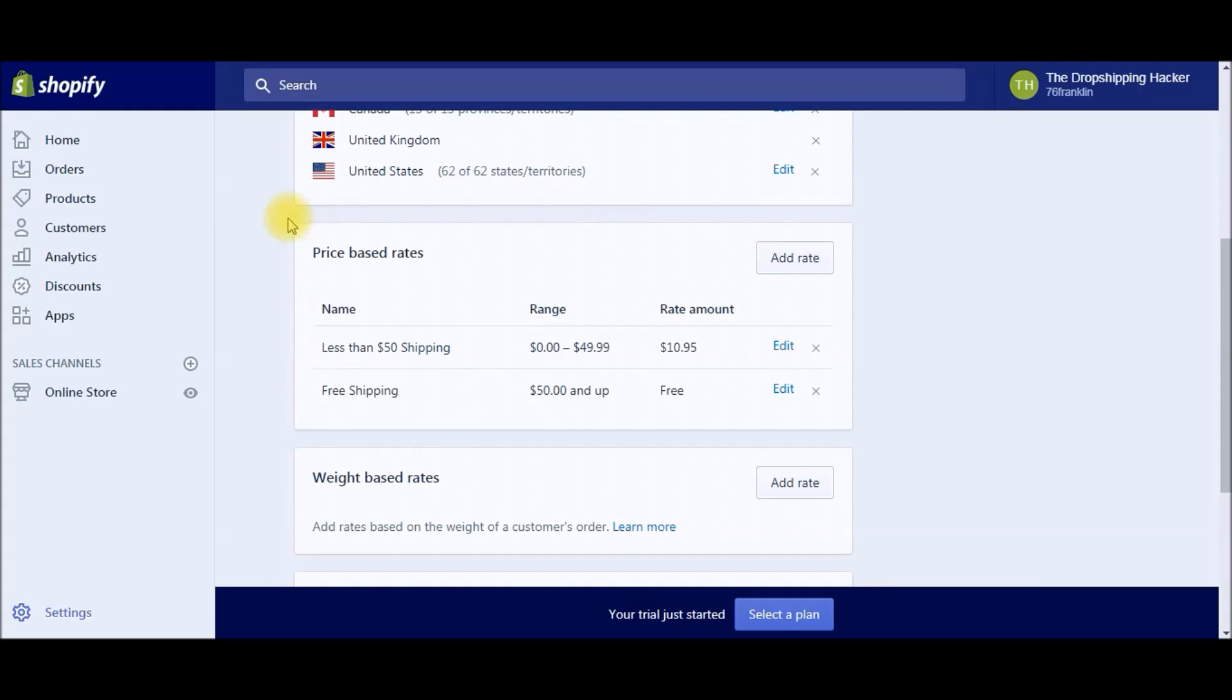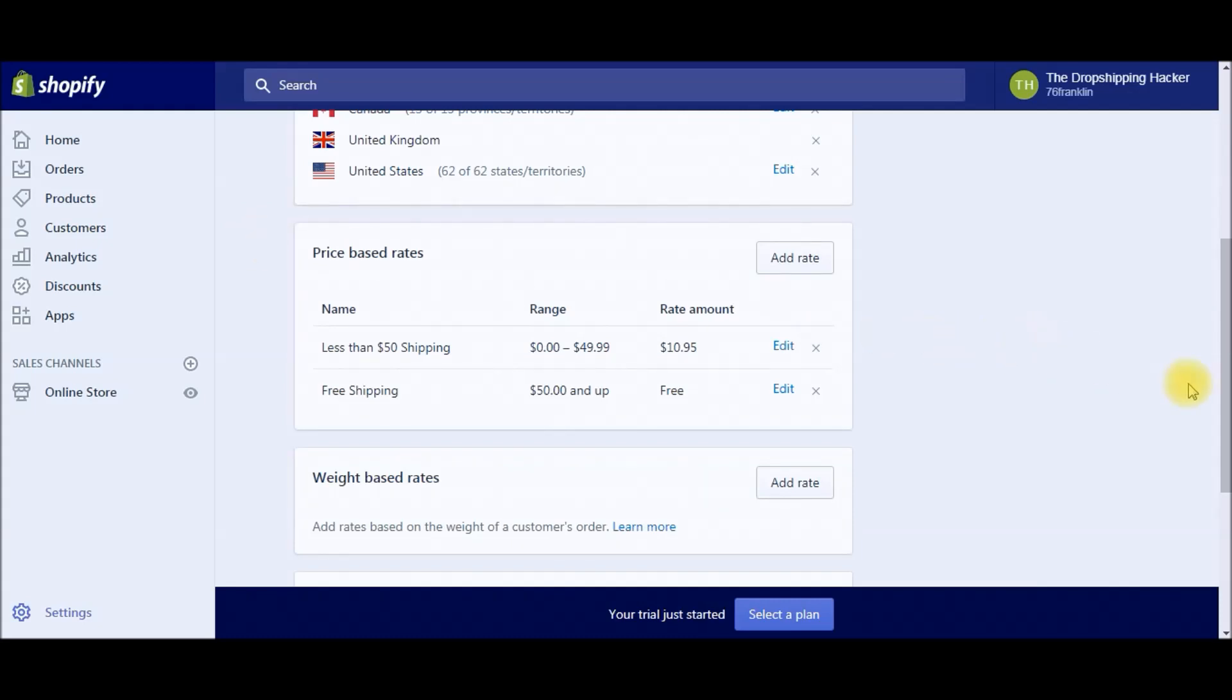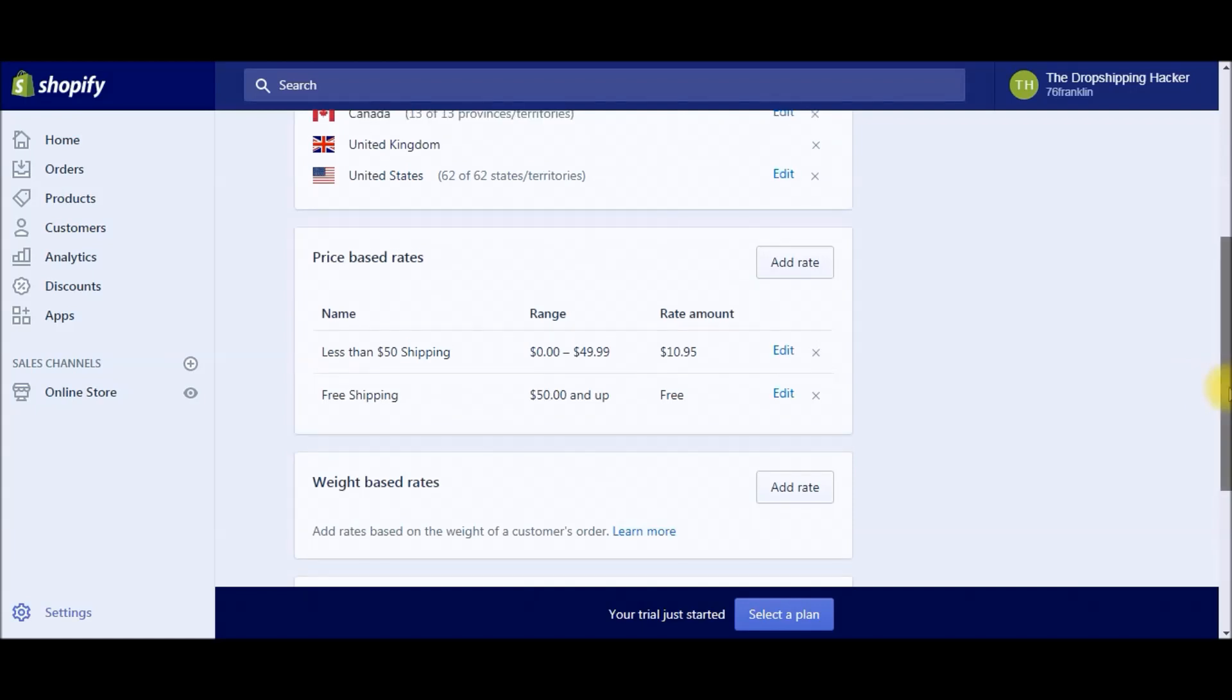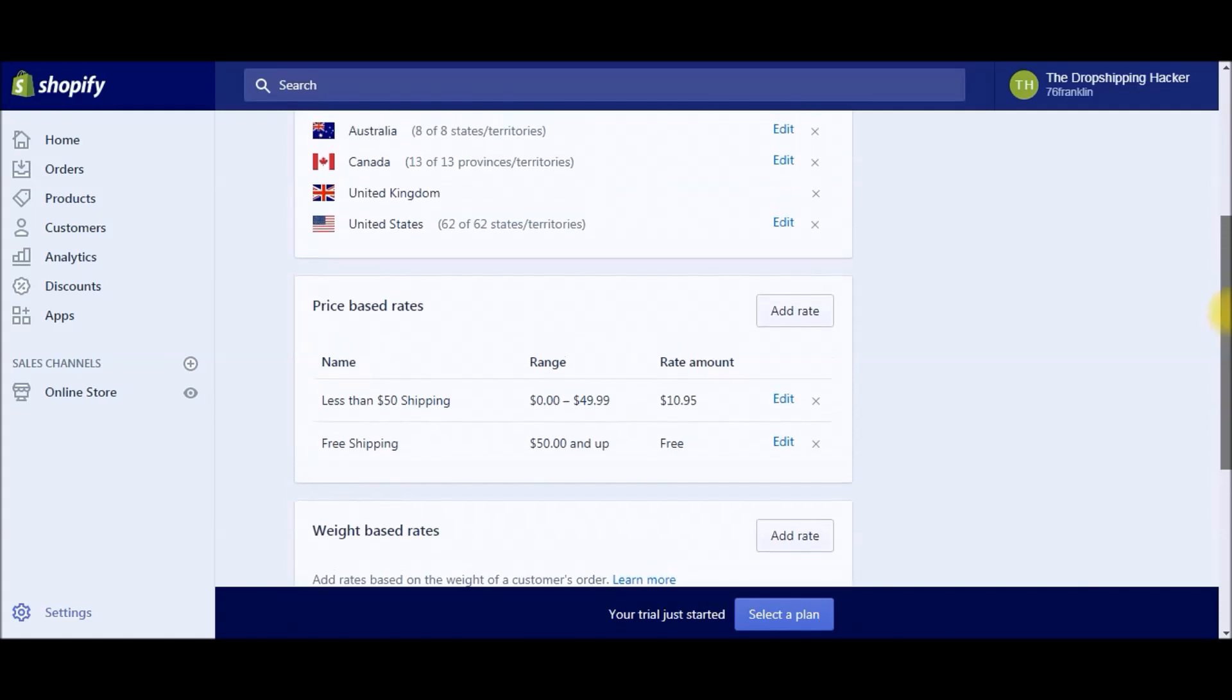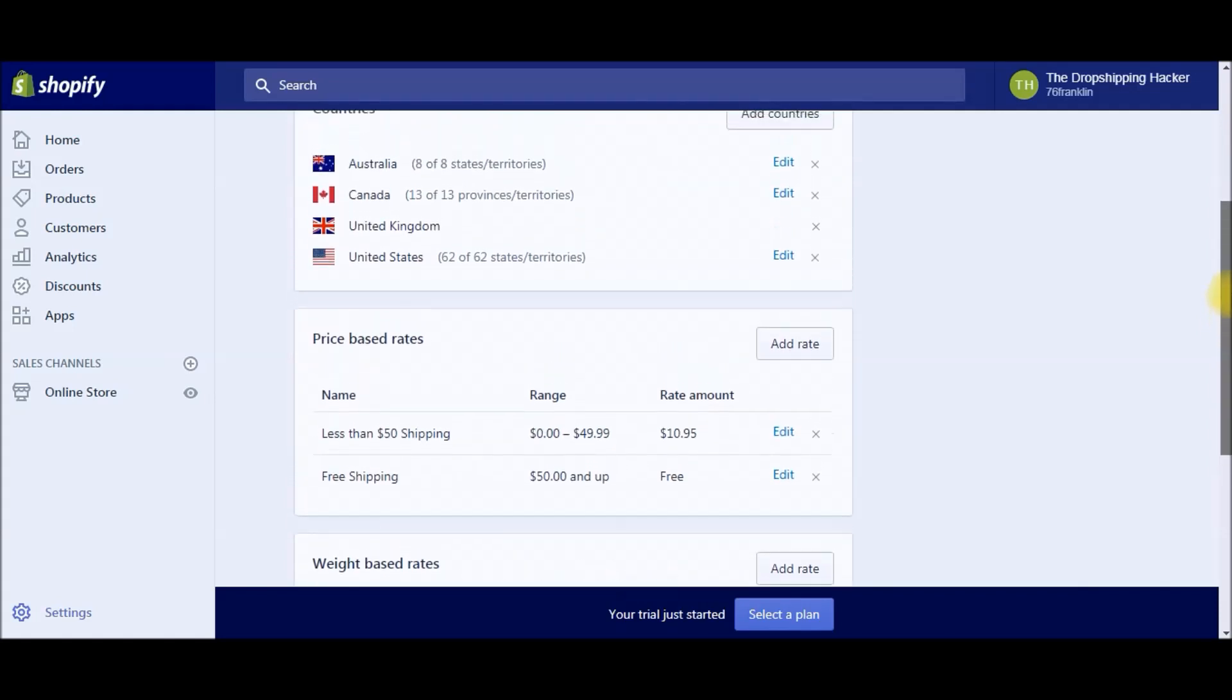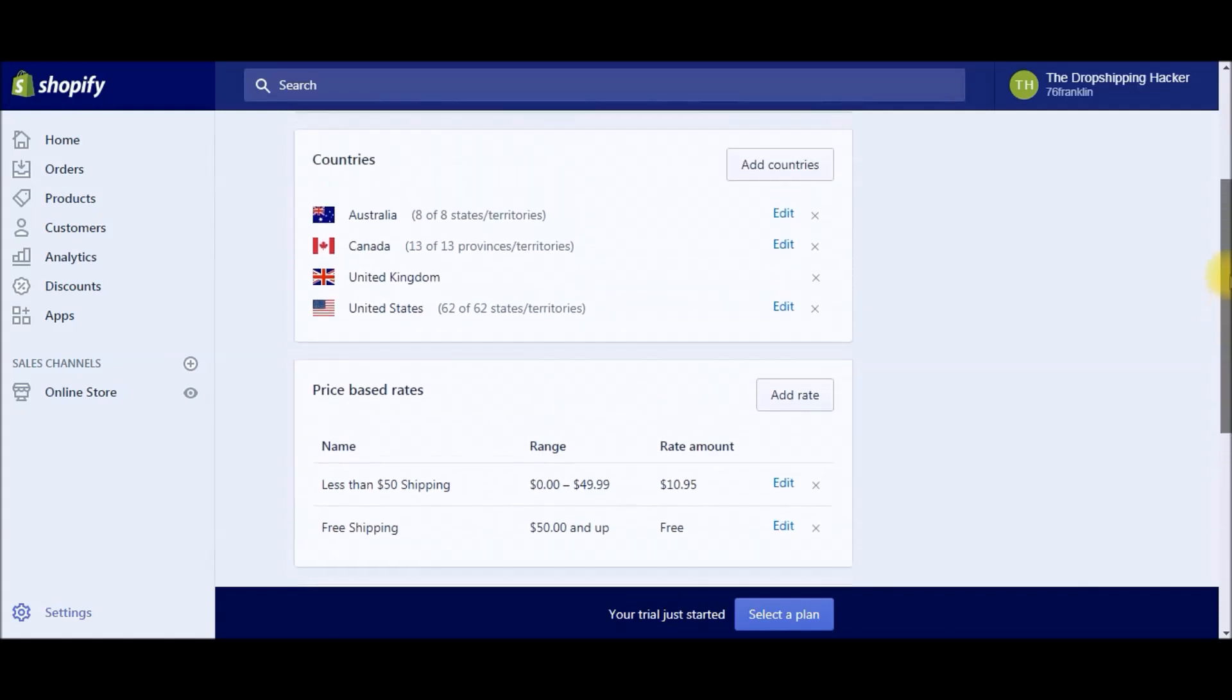That's the basic setup. There's other rates that you can do—you can do free plus shipping. I'm not going to go over that in this video. I'll probably make a different video for that. Basically, you're marketing a product for free and all the customer has to do is pay shipping. That's a different marketing tactic, and that's something you would build in right here. But that's it for shipping rates, and it's that simple.